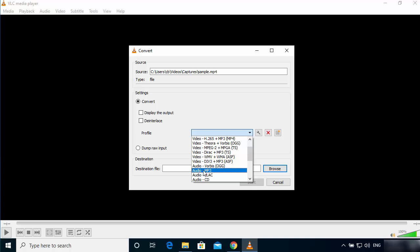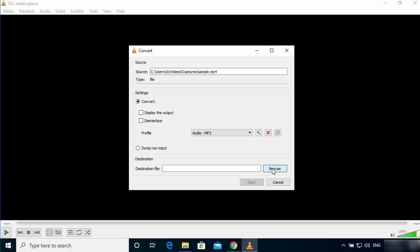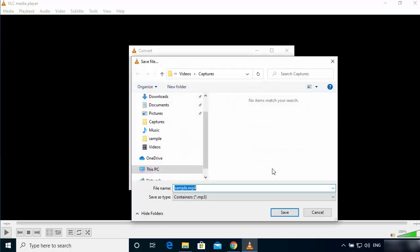Here in the destination, you can choose the destination where you want to save your MP3 file after the conversion. I can browse to the location. Let's say I want to save this file to the same location as my video file, so I will just choose that location.